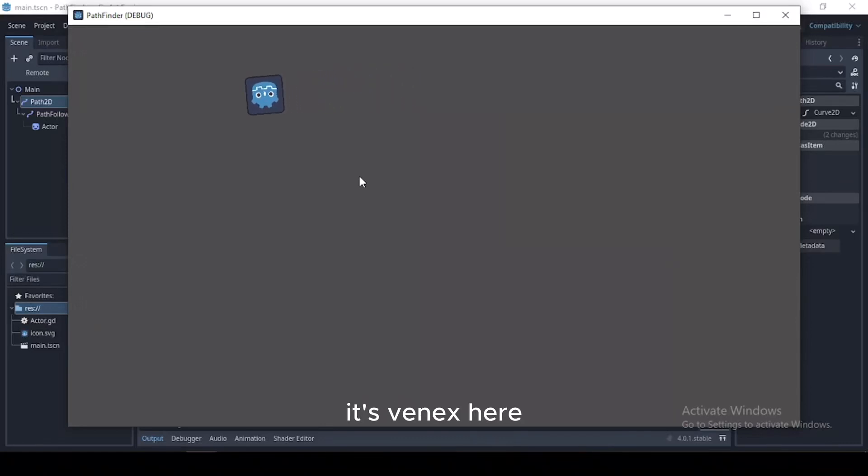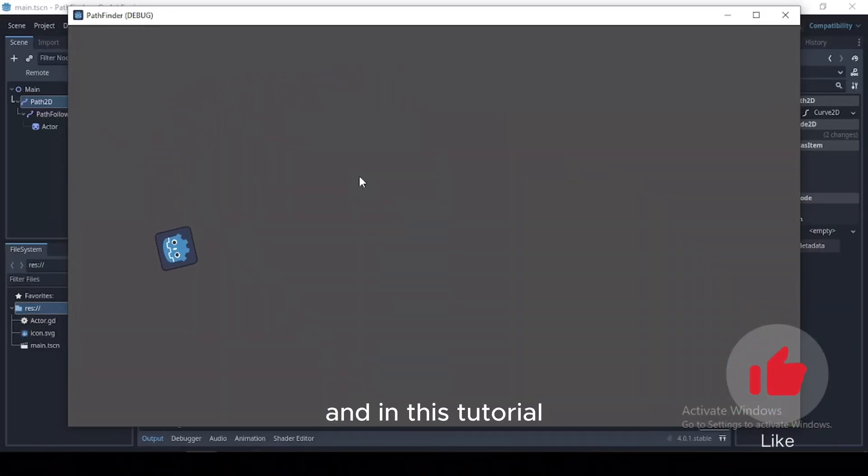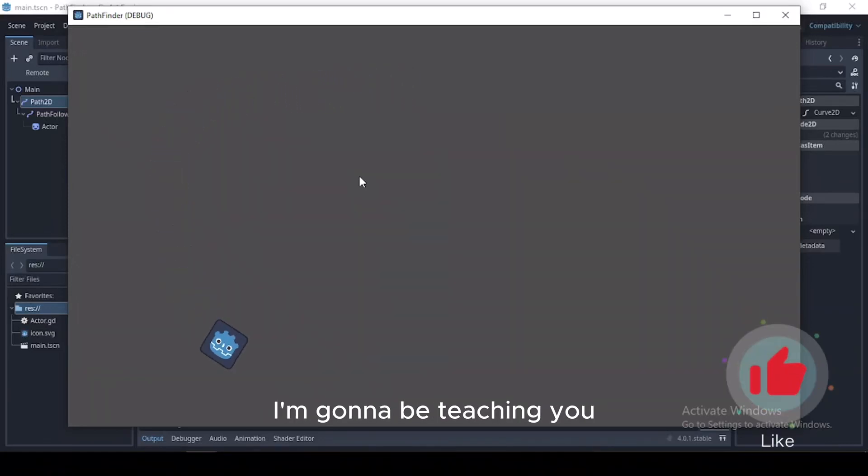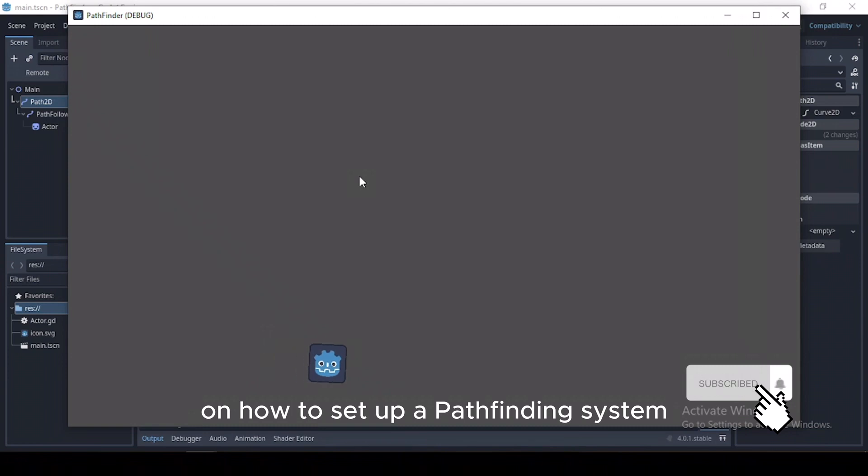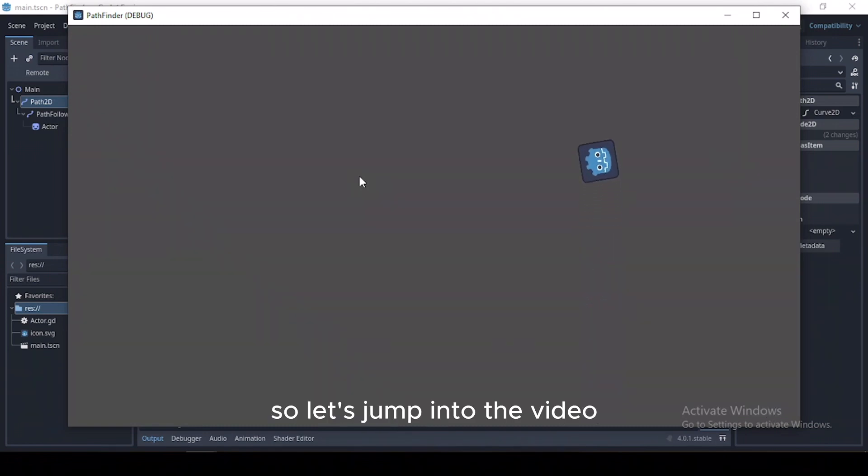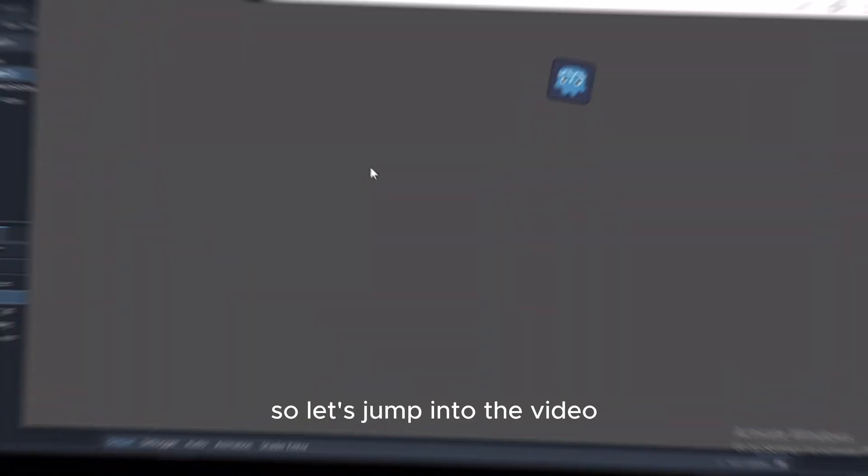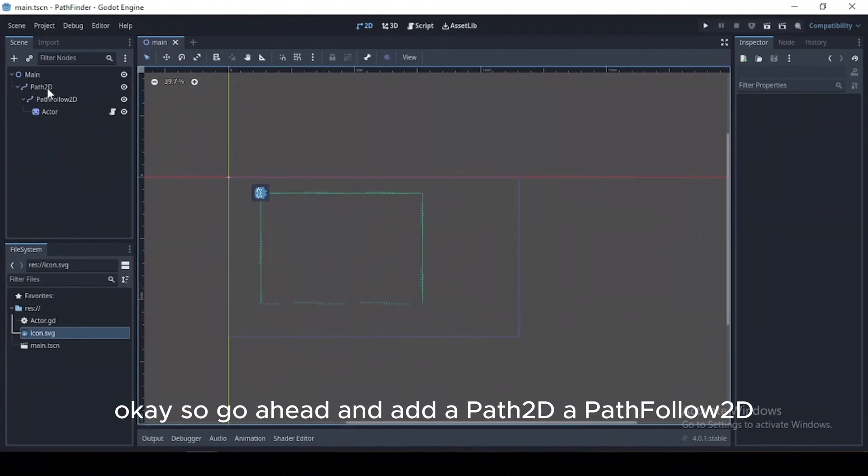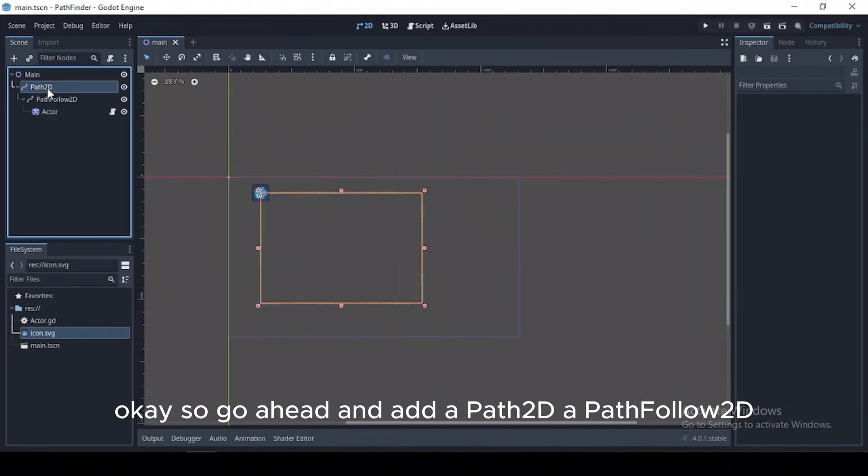What's up guys, it's Vennix here. In this tutorial I'm going to be teaching you how to set up a pathfinding system using the path2D node. So let's jump into the video.